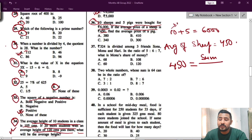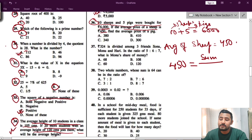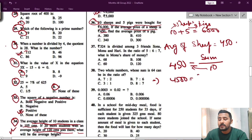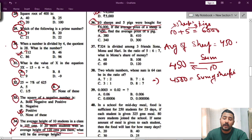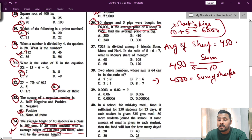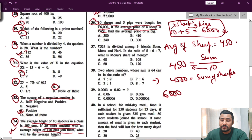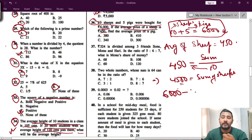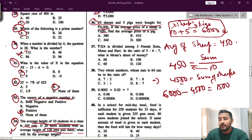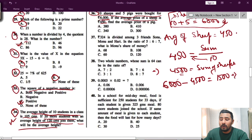There are 10 ships, so multiply 450 by 10 to get the sum of ships, which is 4500. The total for both pigs and ships is 6000, so subtract 4500 from 6000. That gives you 1500, which is the sum of pigs.